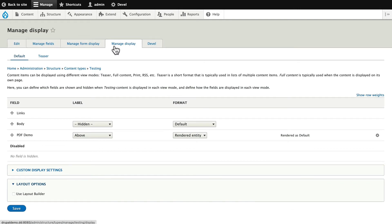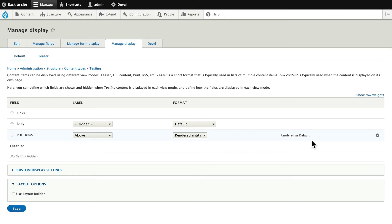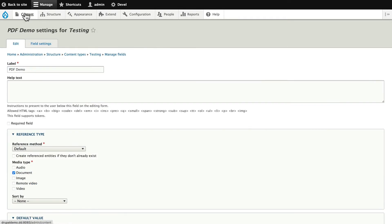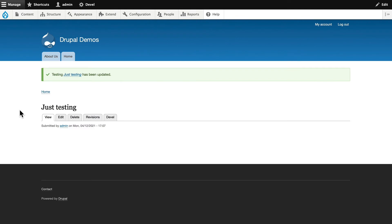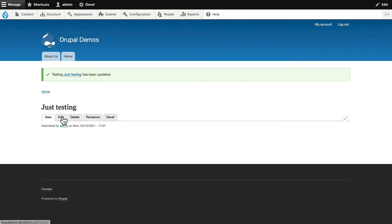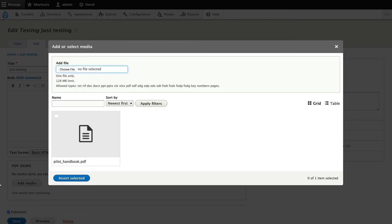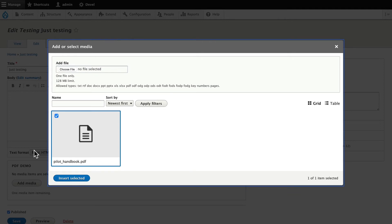And here on the Manage Display tab, the format is Rendered Entity, and it is Rendered as Default. That's important. Over on Content, I have a node in this Content Type. Let's click Edit and Add Media. I have one PDF uploaded. Click Insert Selected.